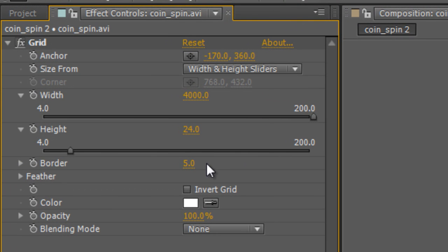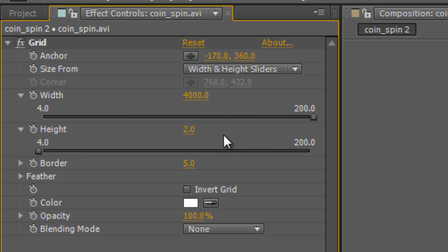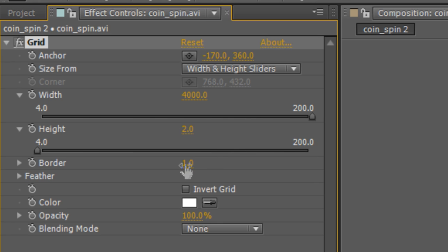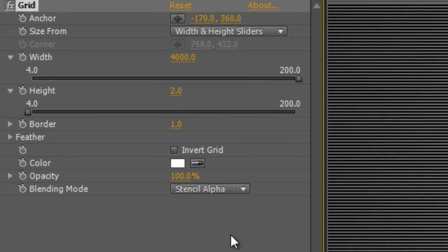Now you go to the height slider and reduce it not to 1 but to a value of 2. And then you reduce the border to 1. Now if I scroll right in you can see we now have this series of alternating scan lines going across but no image.